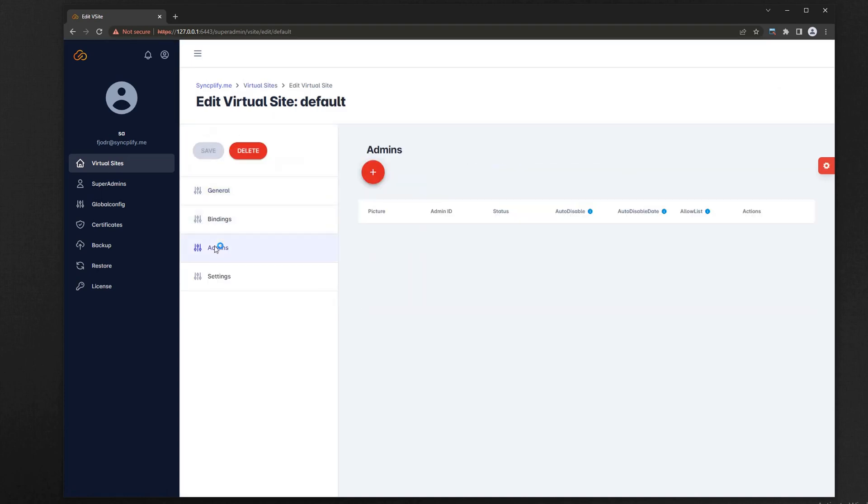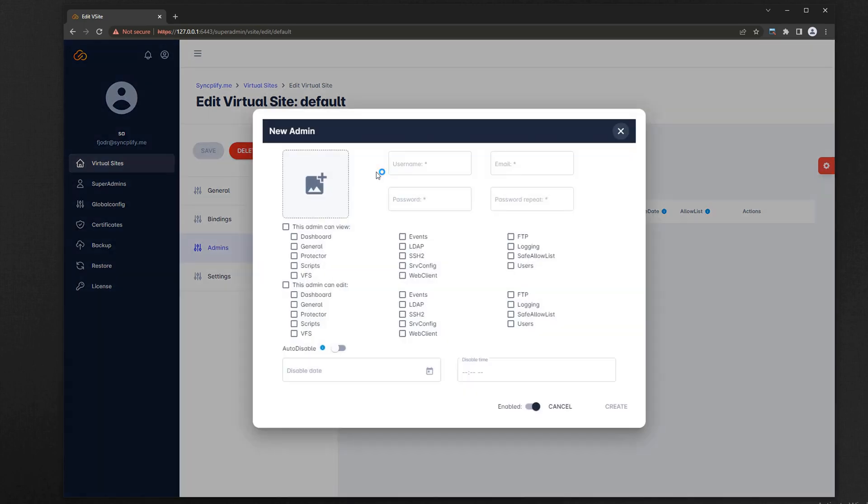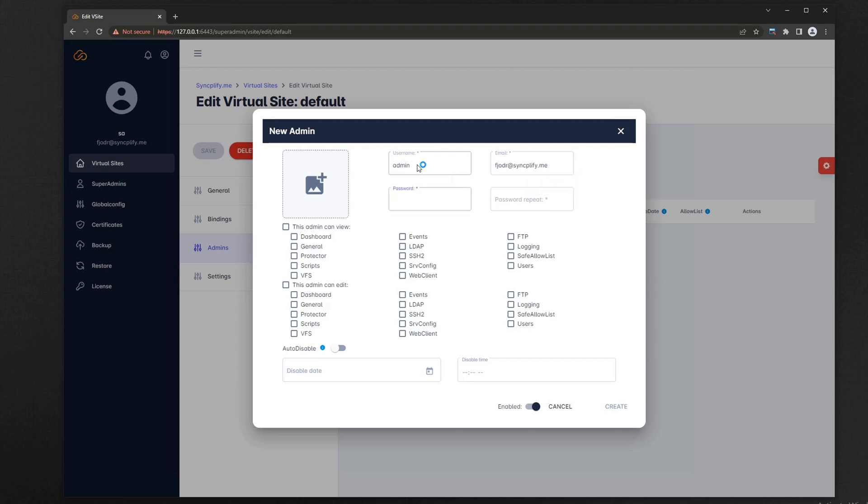Depending on what was in the backup, you may need to create an administrator profile for this virtual site. Once you have done so, you can log into this virtual site's admin UI and verify that it was imported correctly.